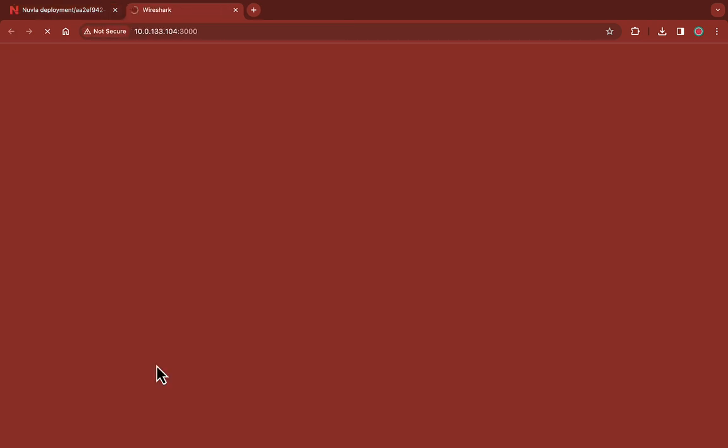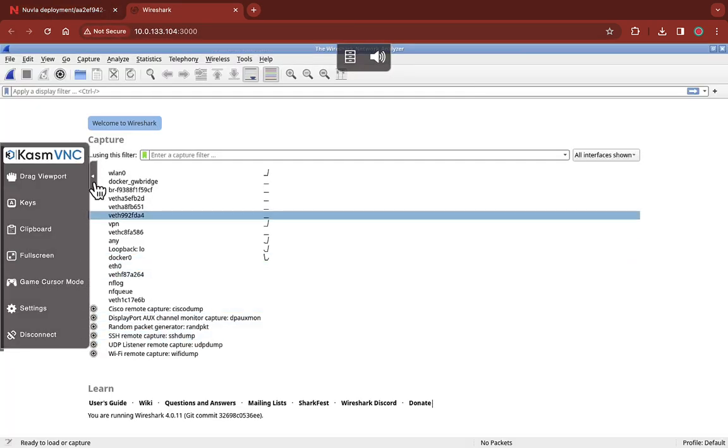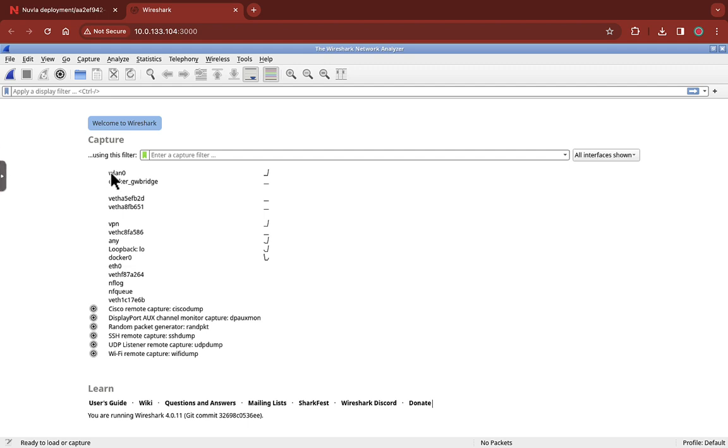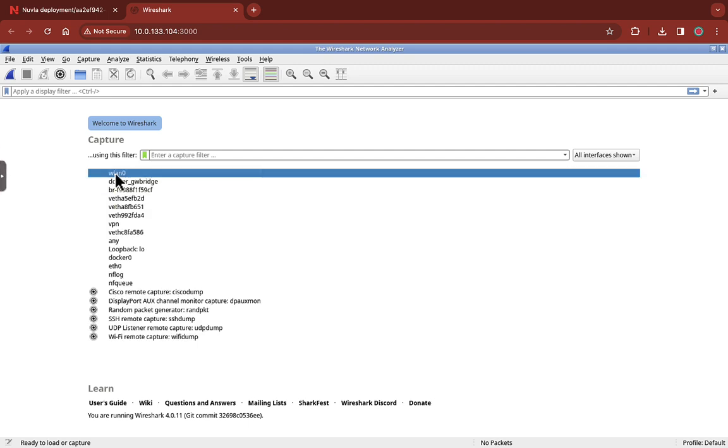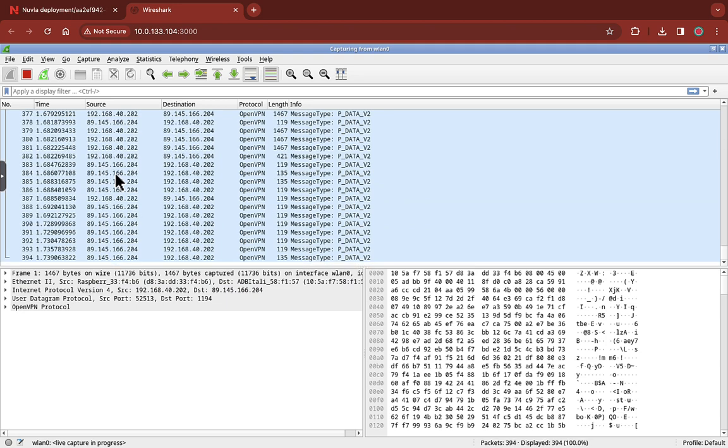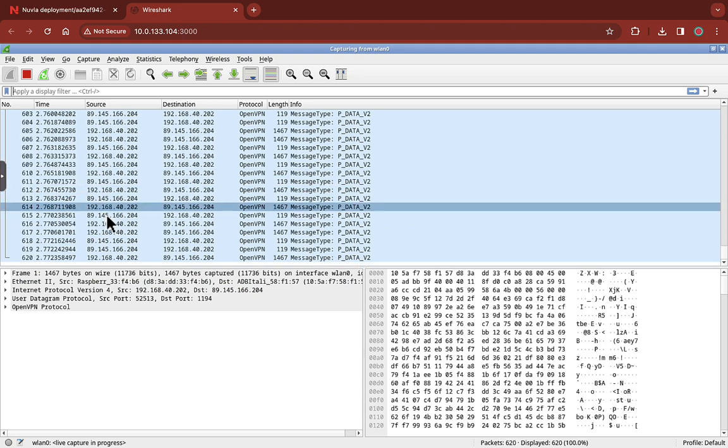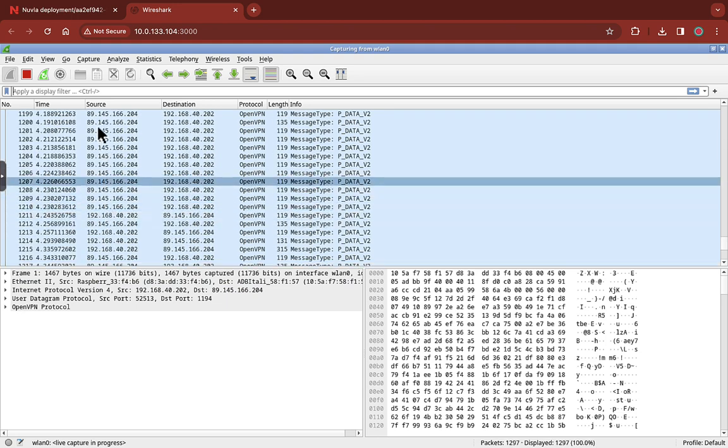You will be redirected to the usual Wireshark interface where you can, amongst other things, monitor the IP traffic. To learn more on how to activate the VPN connection, check the video description.